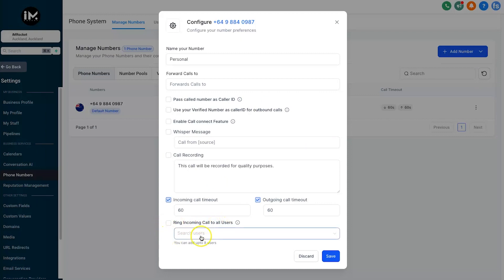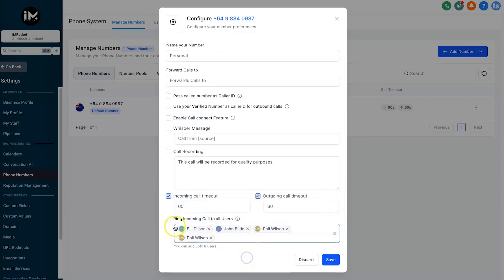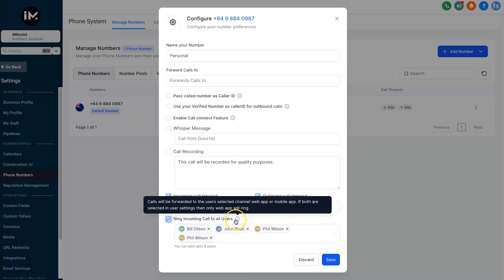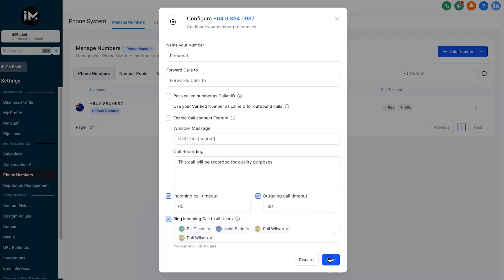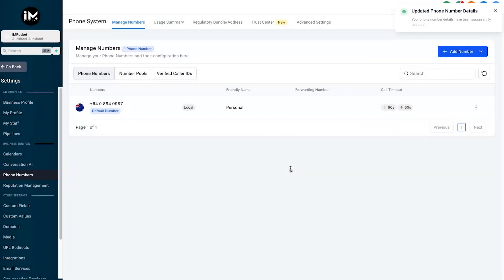Inside here, if you scroll right to the bottom, you can see 'Ring incoming call to all users.' All you need to do is select the users you want to add to this multi-ring, click to enable it, then click Save. Just before saving, note the information that says calls will be forwarded to the selected users' channel — web app or mobile app — and if both are selected in the user's settings, only the web app will ring. So if someone says their mobile app didn't ring, that would be why. Click Save and it's all set up.